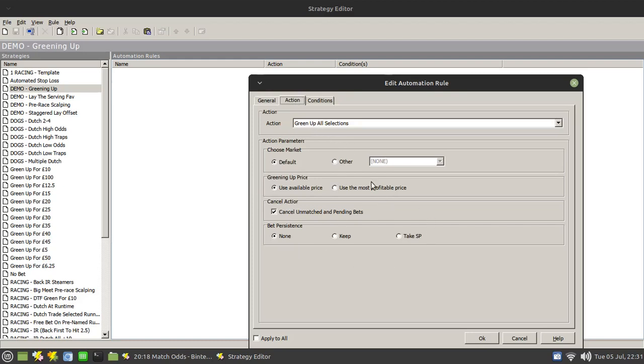The two sections in here that you need to really be concerned about is the greening up price, either using the available price, so that means that the closing bet will be placed where the money is lying, as opposed to in this case in front of the money, sitting and waiting for it.